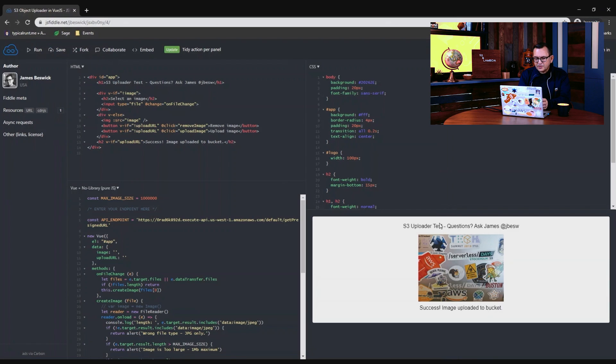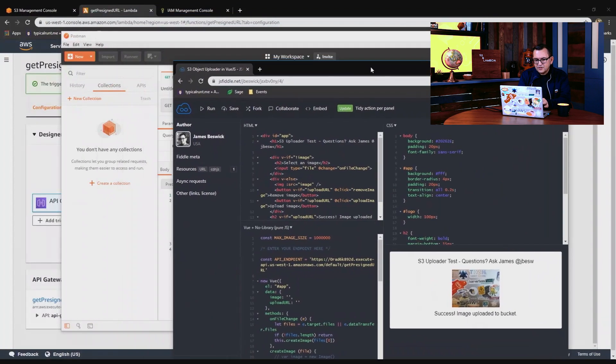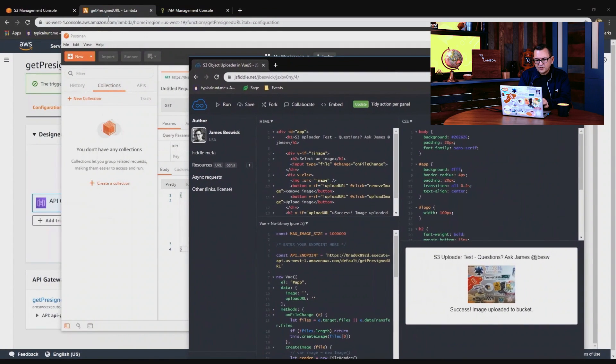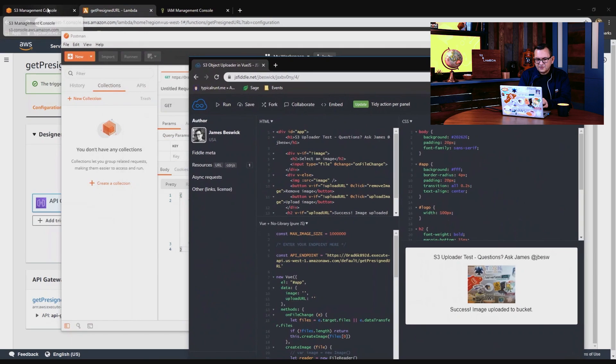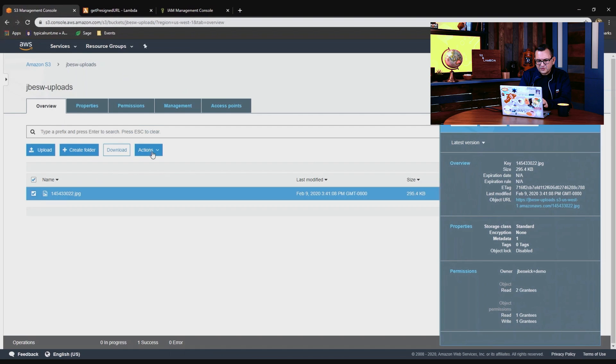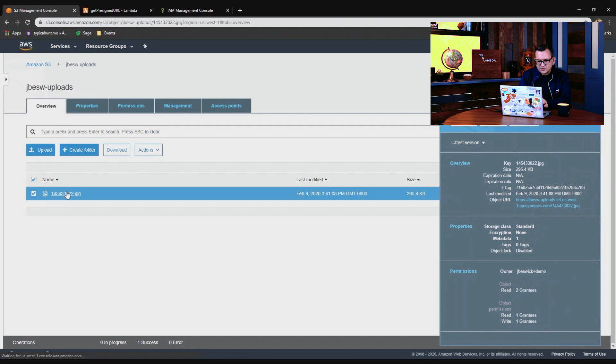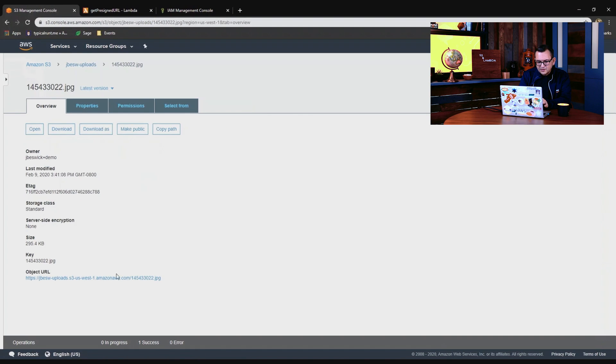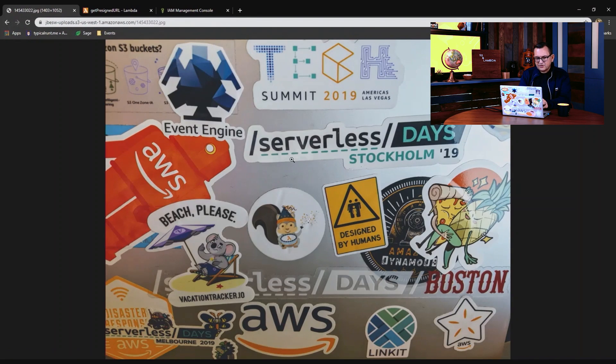So this is uploading directly to S3, not going through a Lambda function or anything else. And if I just refresh the contents of the bucket, there you can see this new image. And I'll make this public so you can see, there we go, that's a picture of my laptop.